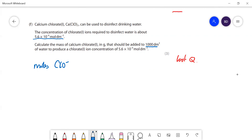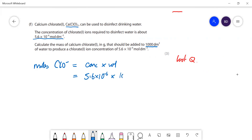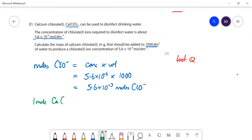One mole of calcium chlorate gives two moles of chlorate ions. The moles of chlorate ions needed = concentration × volume = 5.6 × 10⁻⁶ × 1000 = 5.6 × 10⁻³ moles of chlorate ions. Then, since one mole of calcium chlorate gives 2 moles of chlorate ions in solution...